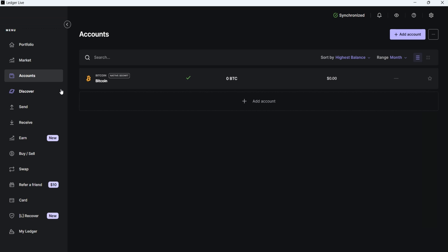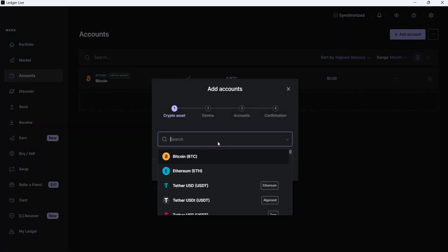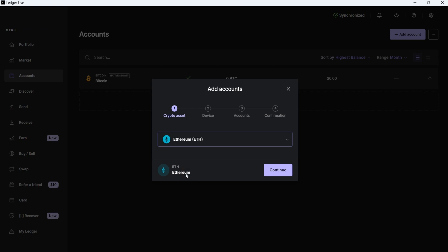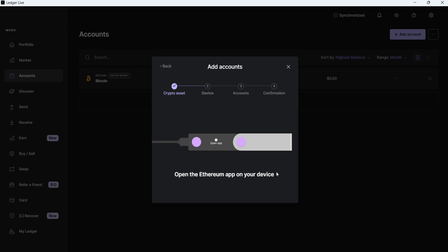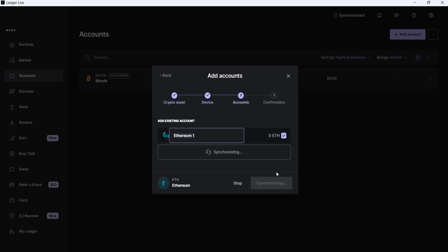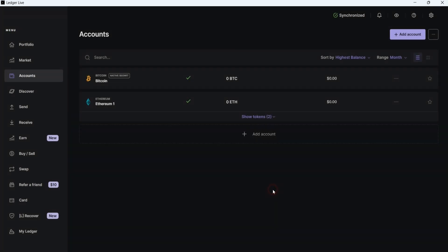I also want to add an Ethereum account, so I click on Add Account, choose Ethereum from the list, and click Continue. Now, Ledger Live asks me to open the Ethereum app on my device. I simply press both buttons, and now it shows me two accounts. Since I have some tokens in my Ethereum account, Ledger Live allows me to add the second one. But as I do not need it now, I choose Add Existing Account, then click on Add Account, and finally, click on Done.